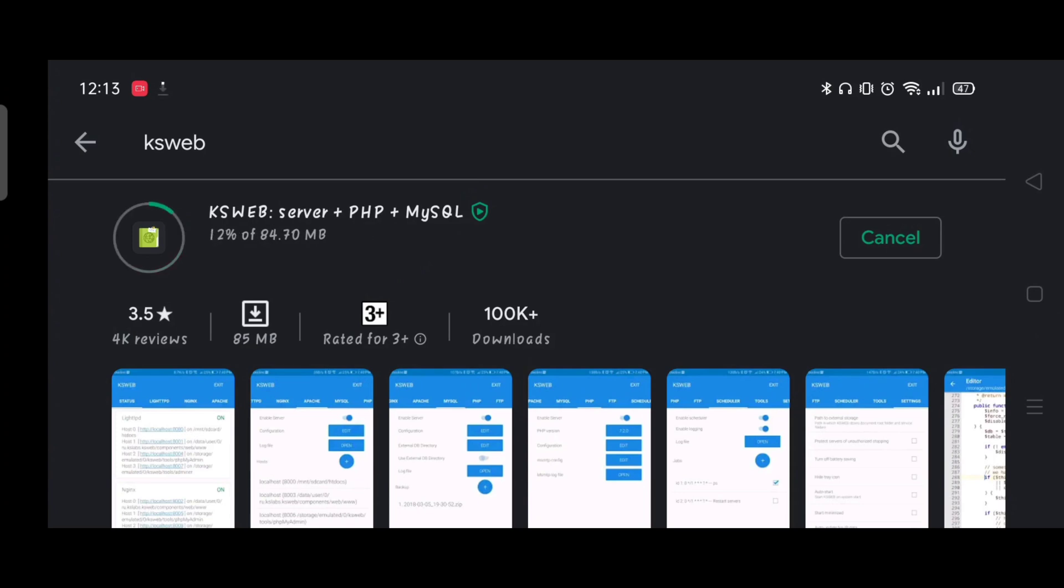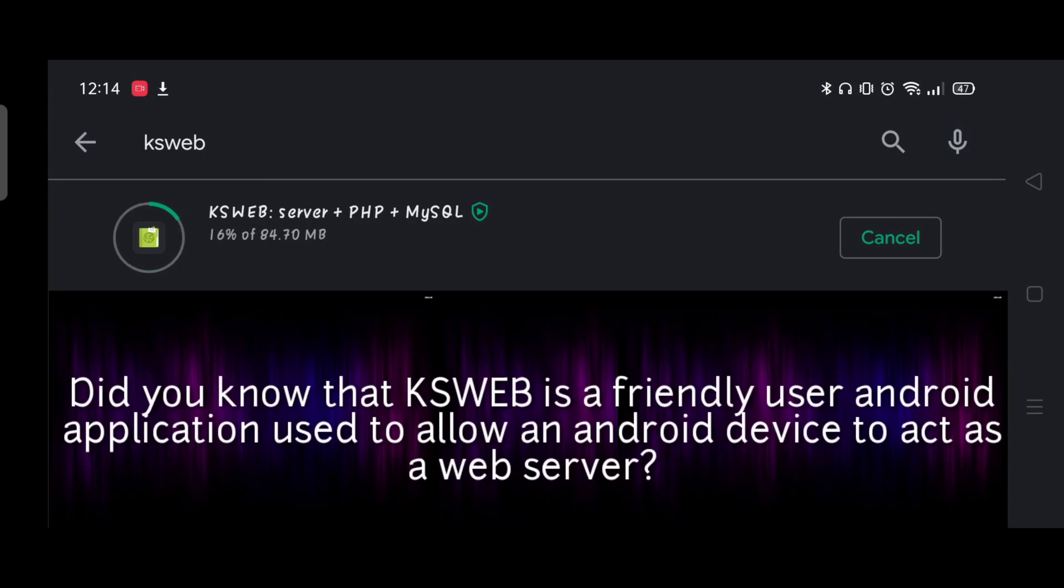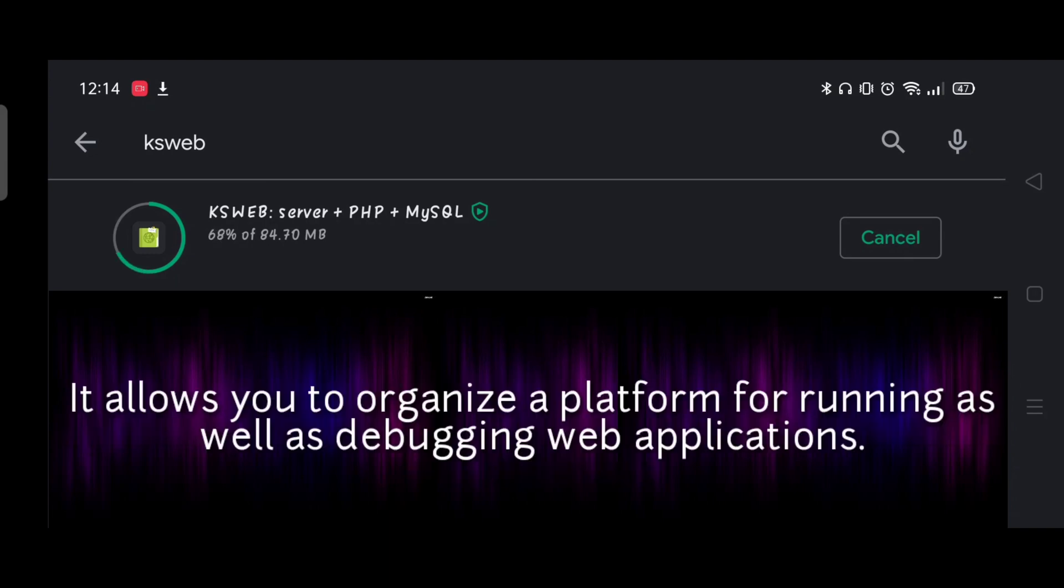While waiting, did you know that KSWeb is a friendly user Android application used to allow an Android device to act as a web server? It allows you to organize a platform for running as well as debugging web applications.